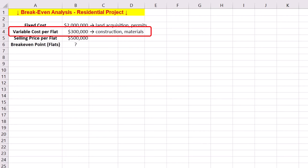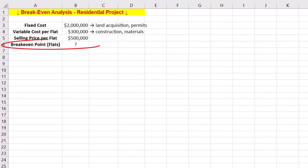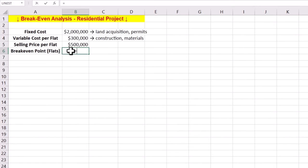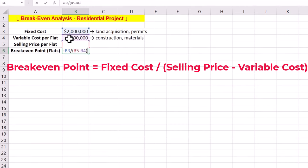Variable costs related to materials and construction for each flat is $300,000. After setting a selling price of $500,000 per flat, our aim is to find breakeven point or number of flats to be sold to start making a profit. To find breakeven point, we must divide the fixed cost by selling price minus variable cost, which is equal to 10.